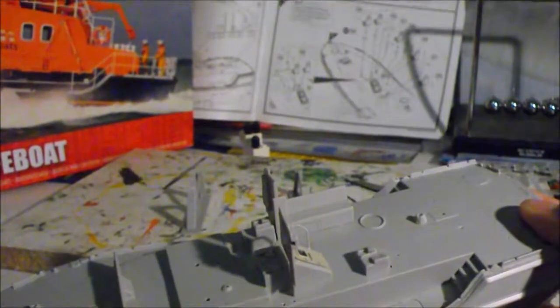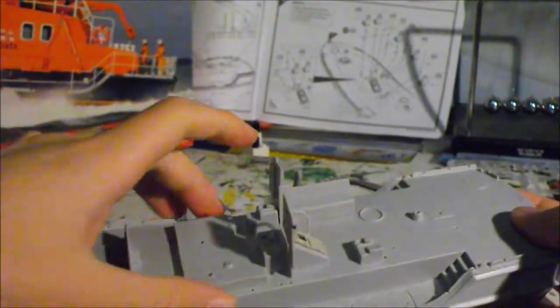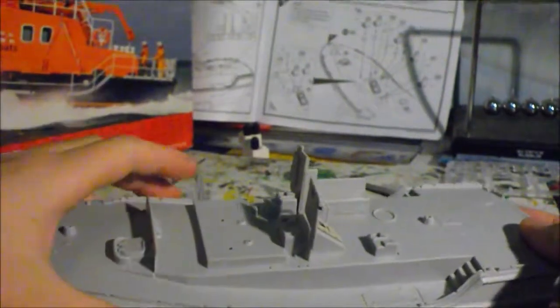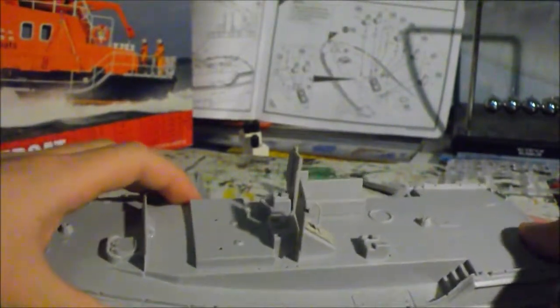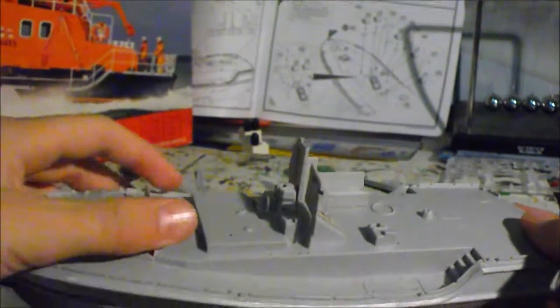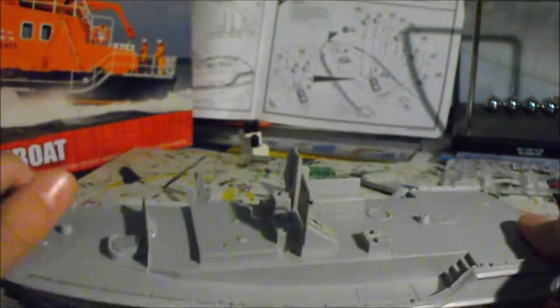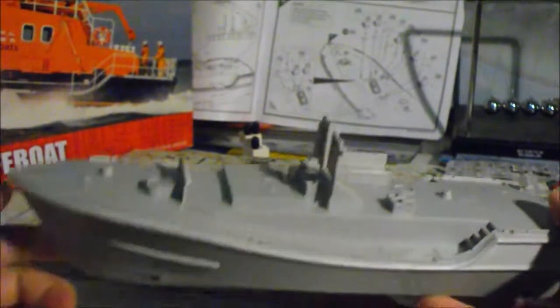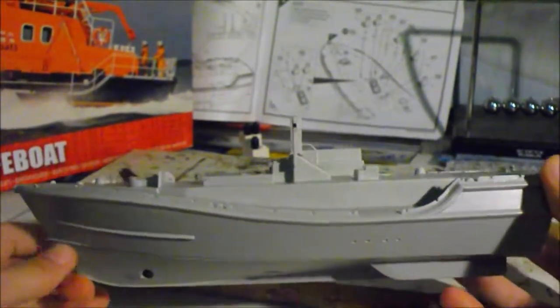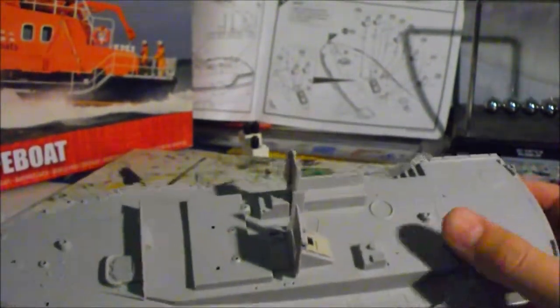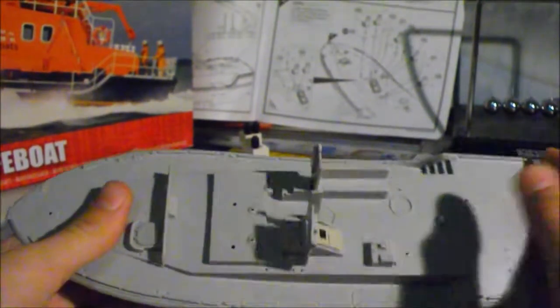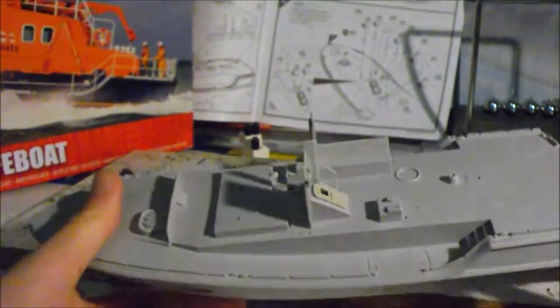The main thing about this though is Airfix tells you just to glue the superstructure on top, and you then can't see anything inside apart from the tiny little windows, which I think is a bit stupid. My dad did that and you basically can't see anything. He spent half of the time on the model building all this inside bit and then you couldn't see it.